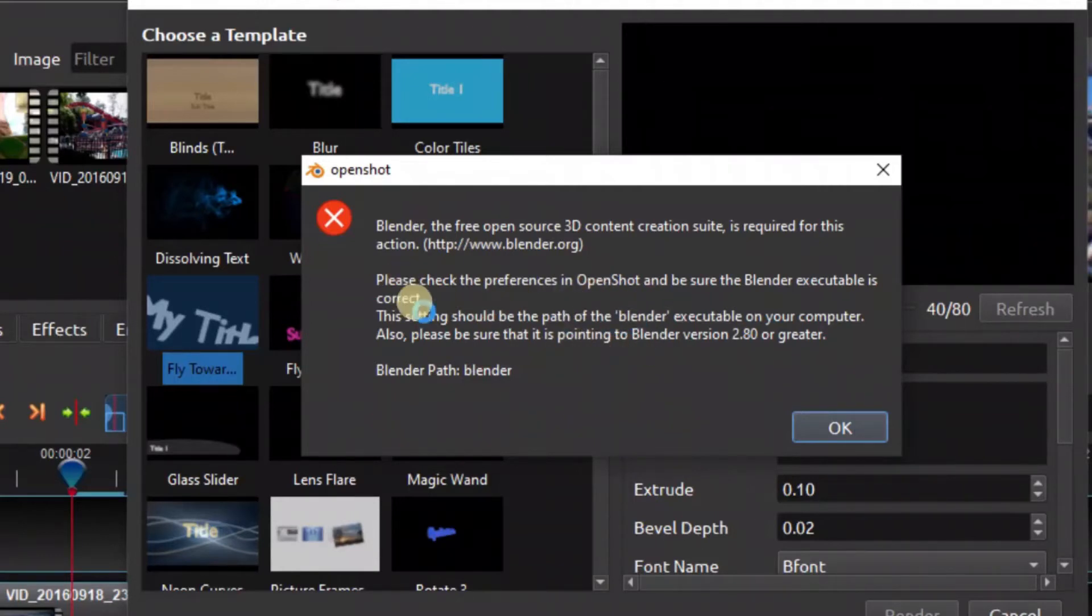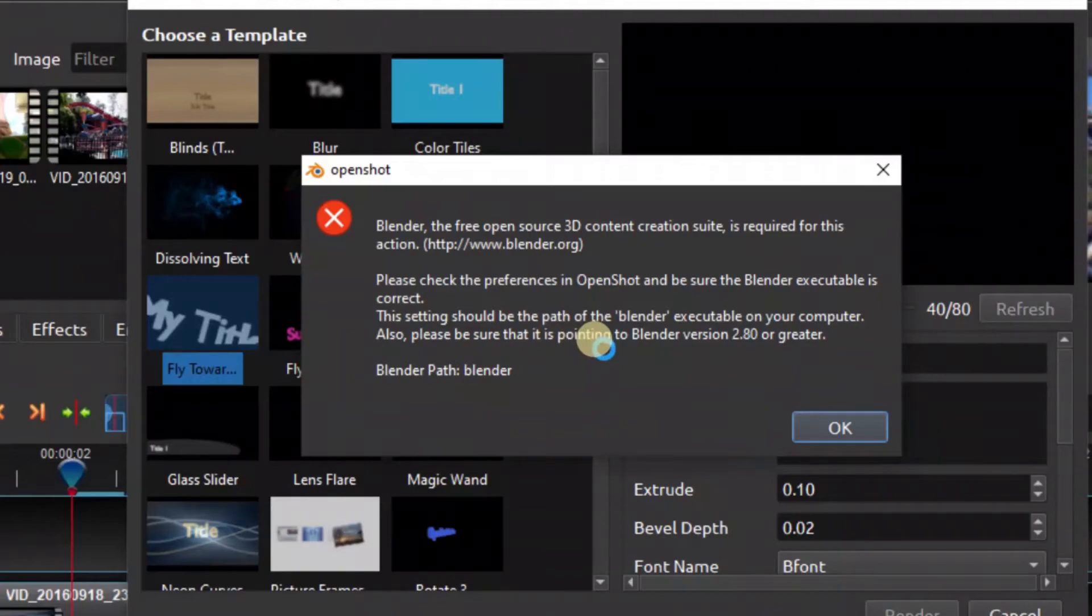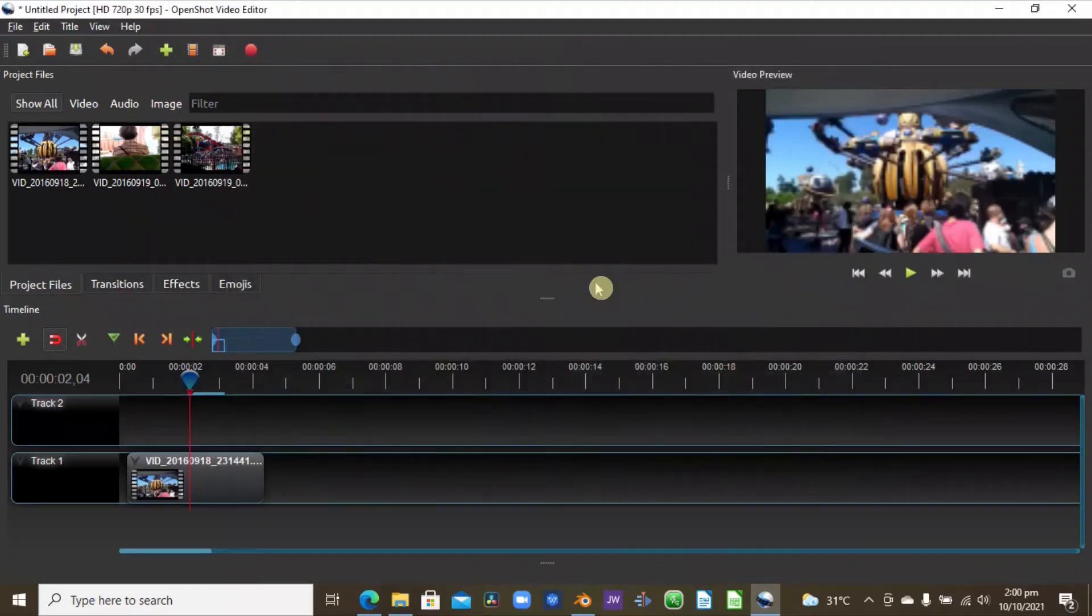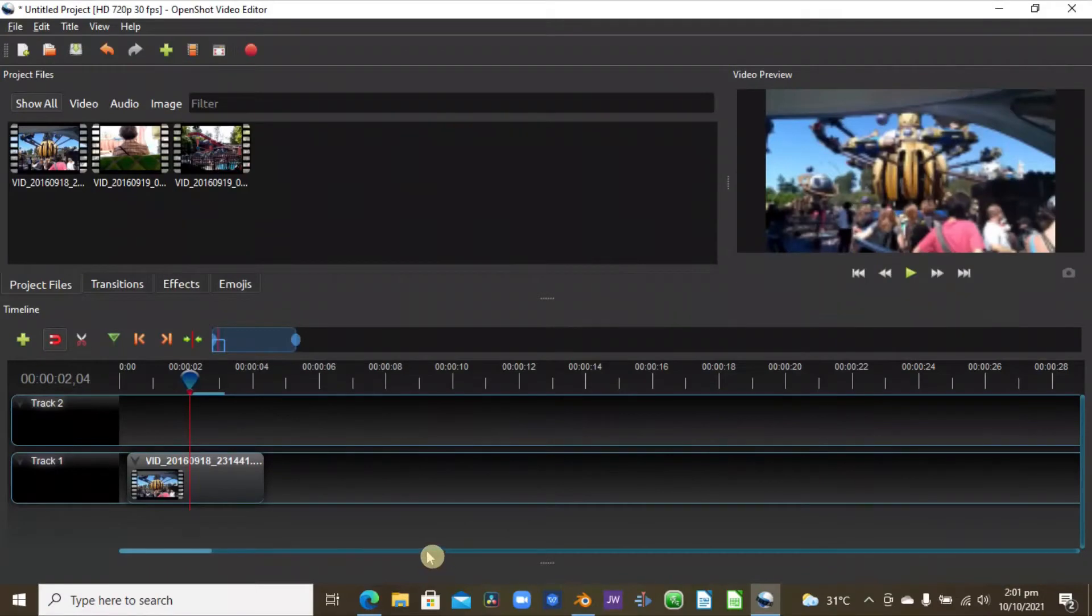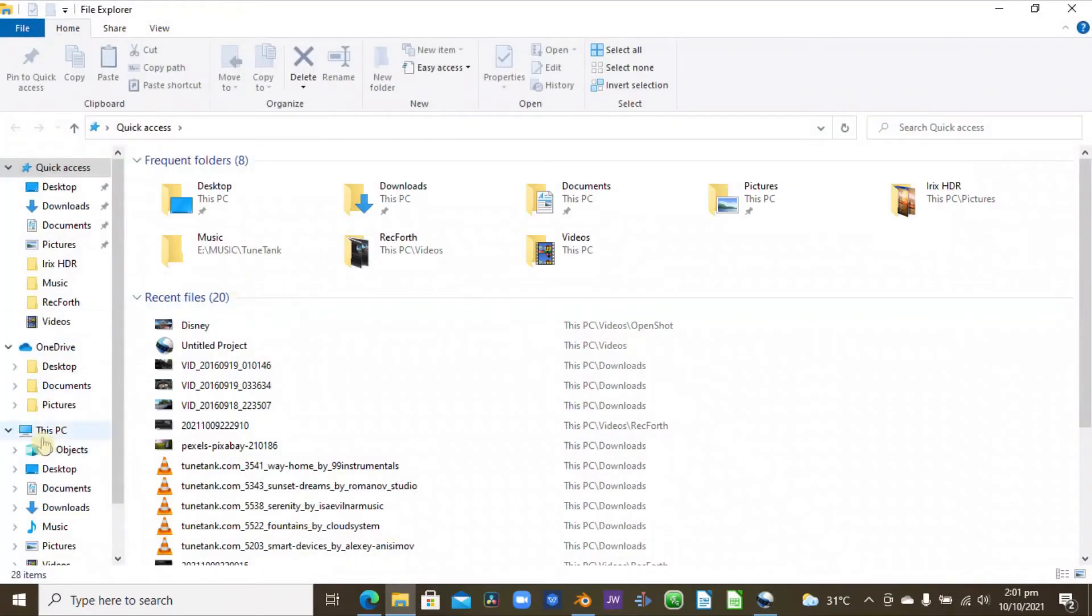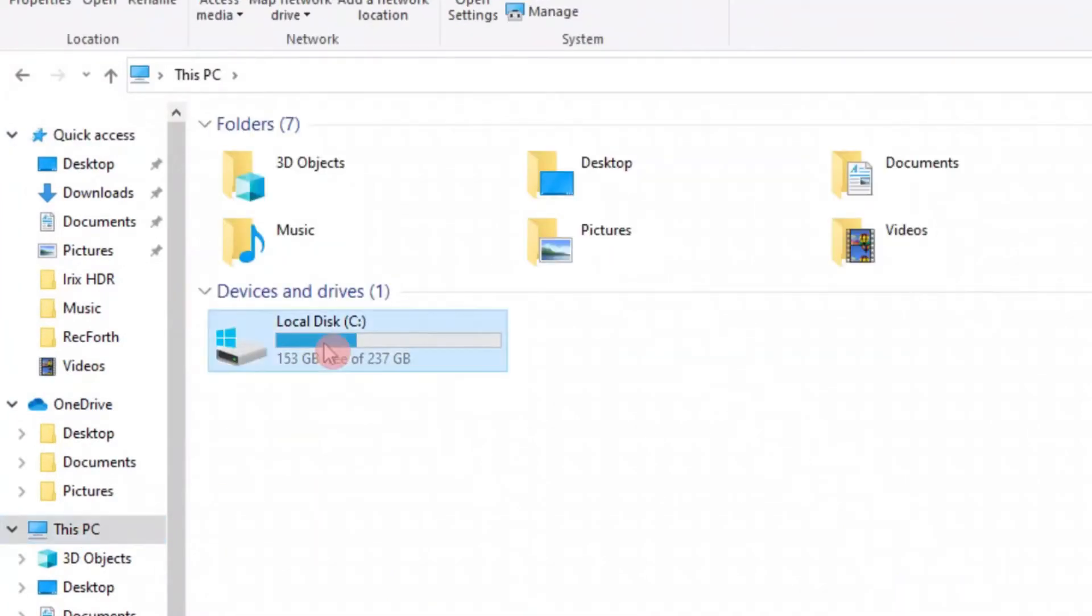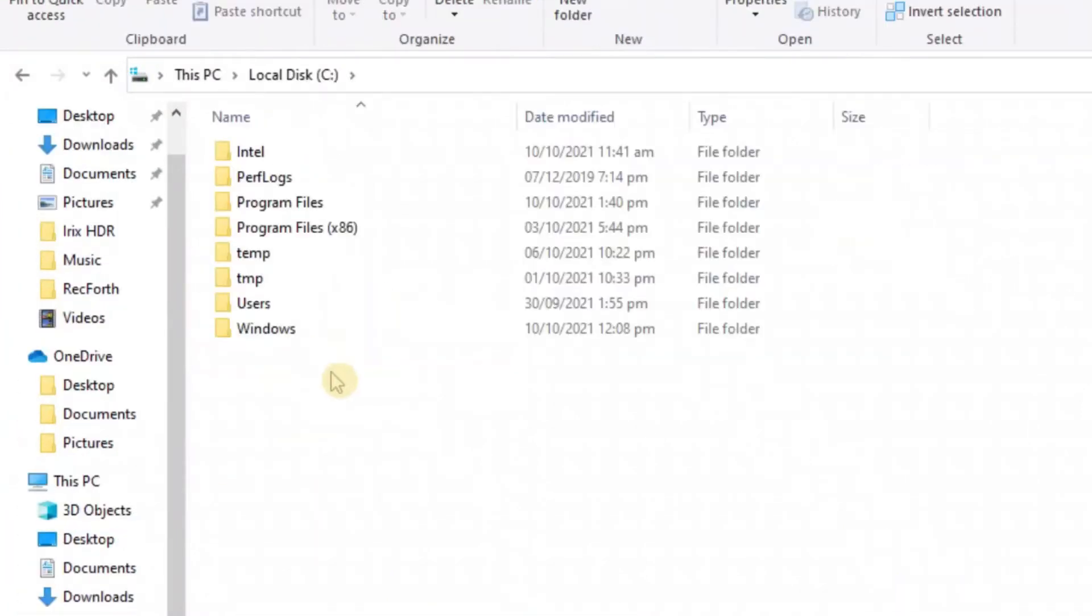So let's look at how we can do that. Let's close this and go back again. Now to do that, first we need the path of Blender. So once you're installing Blender, you go to your C drive, which is the main drive you install all your programs into.